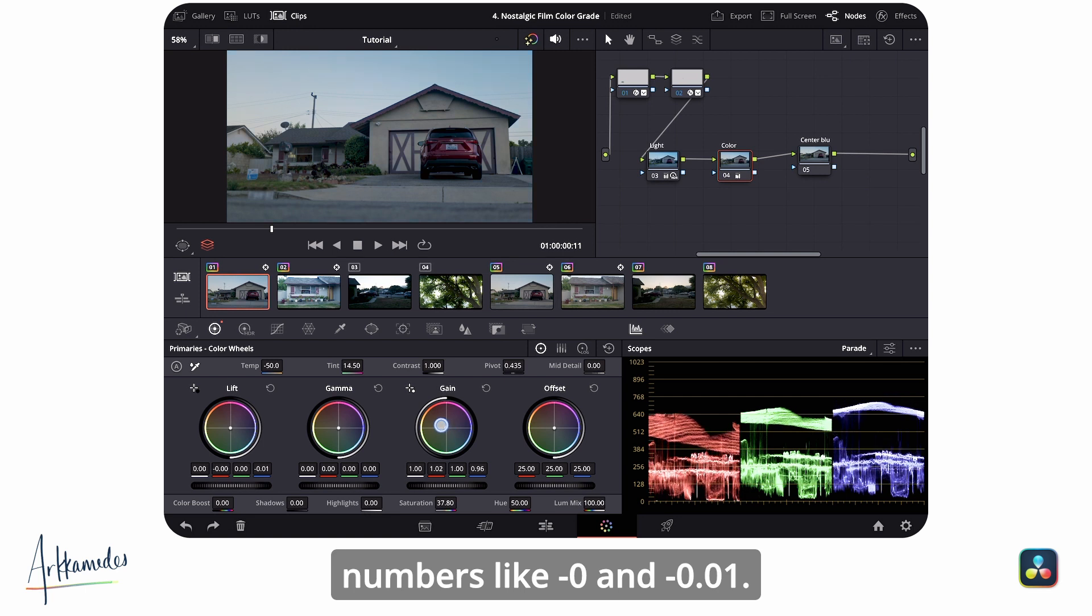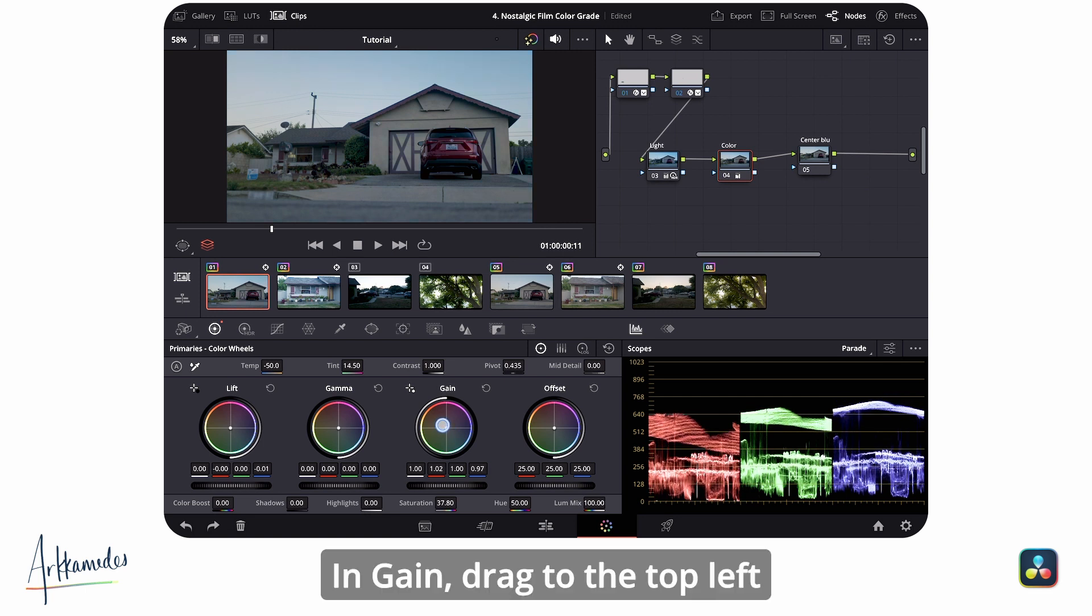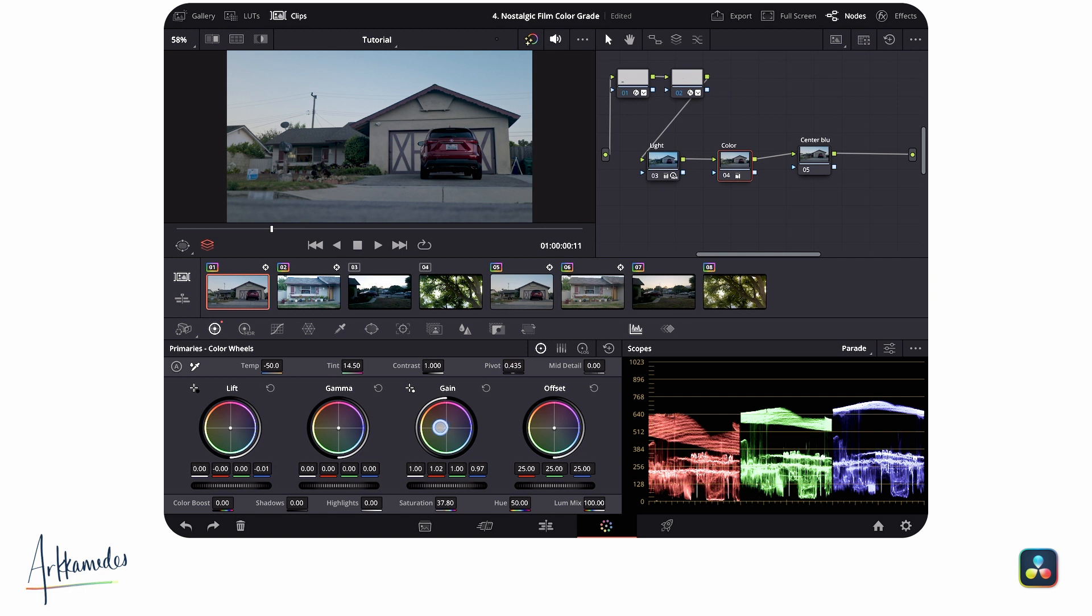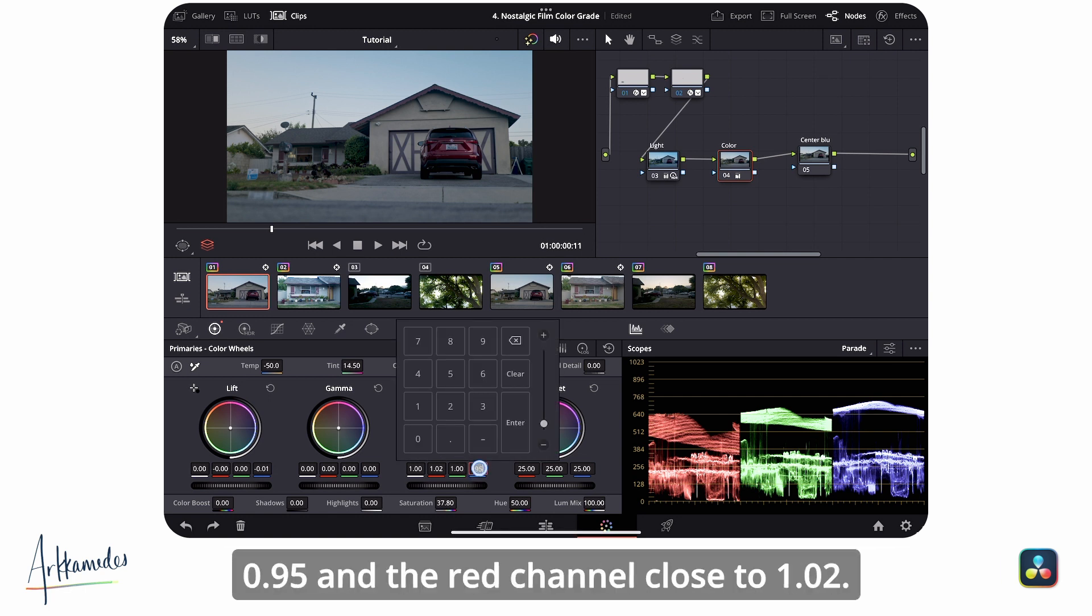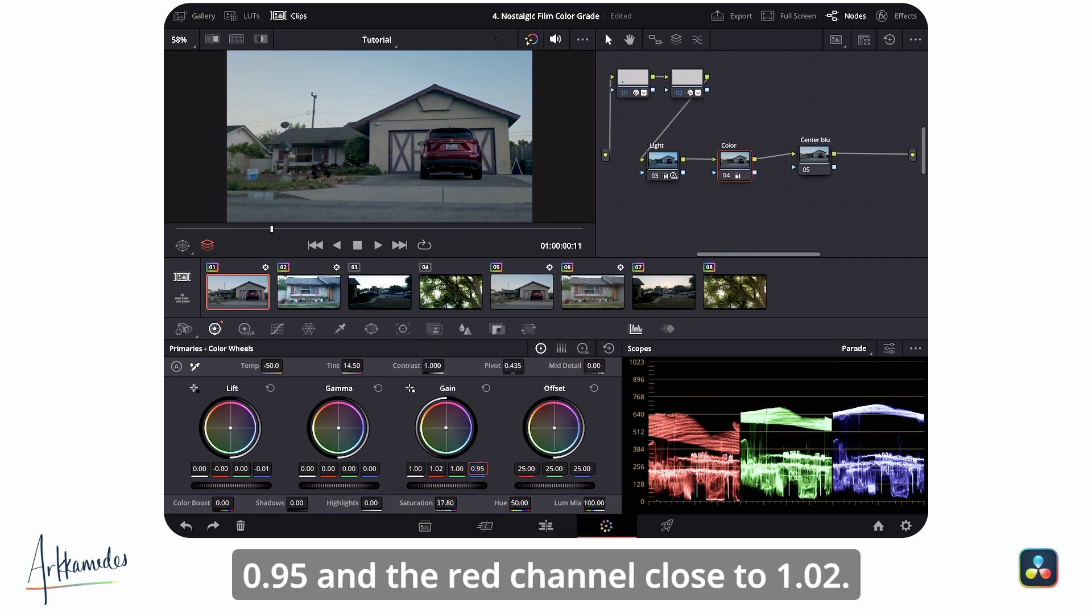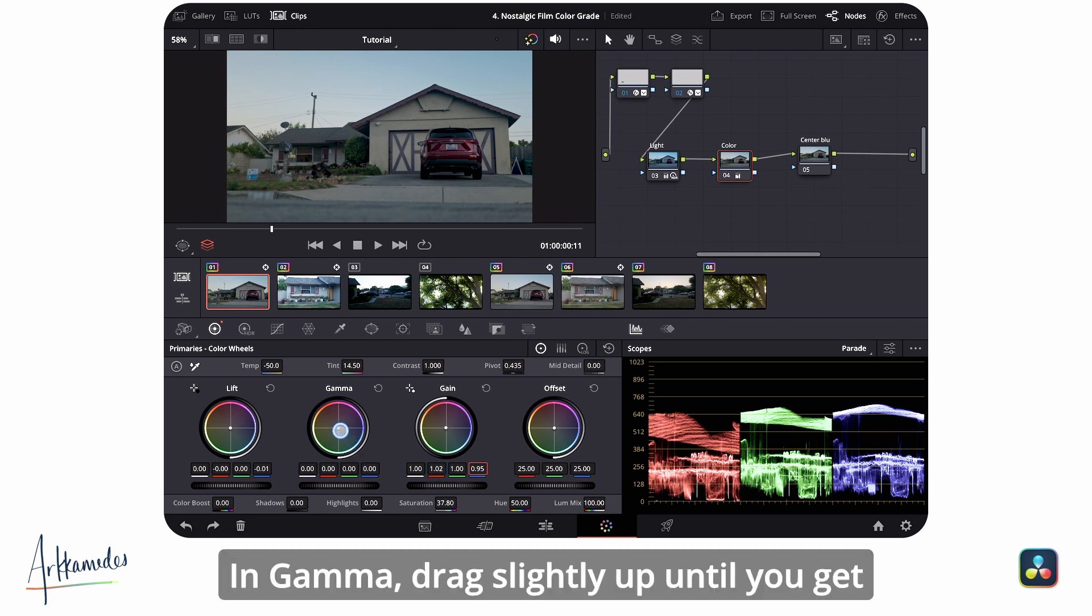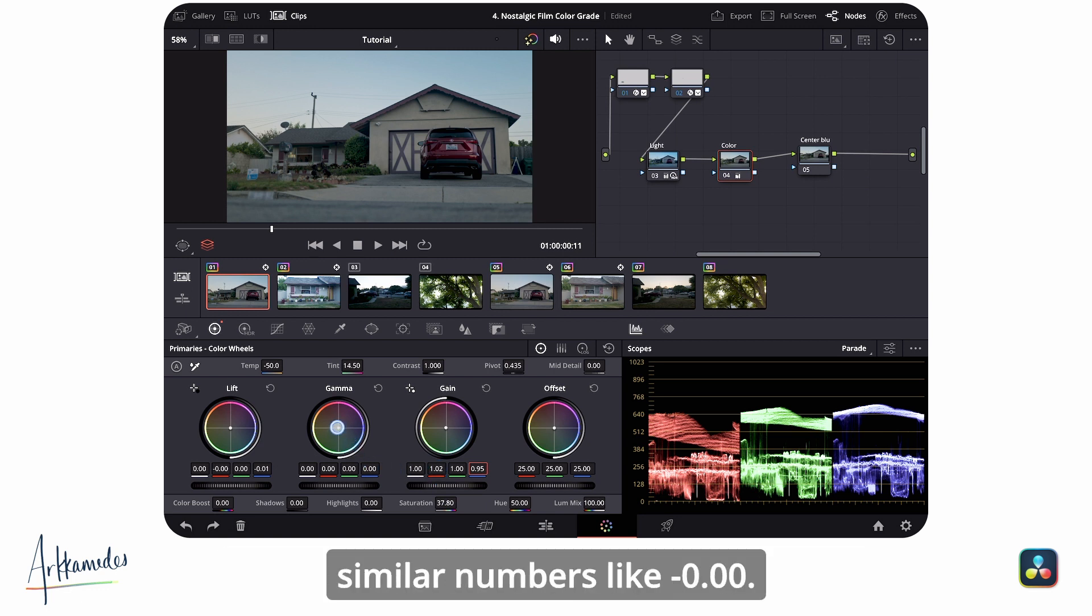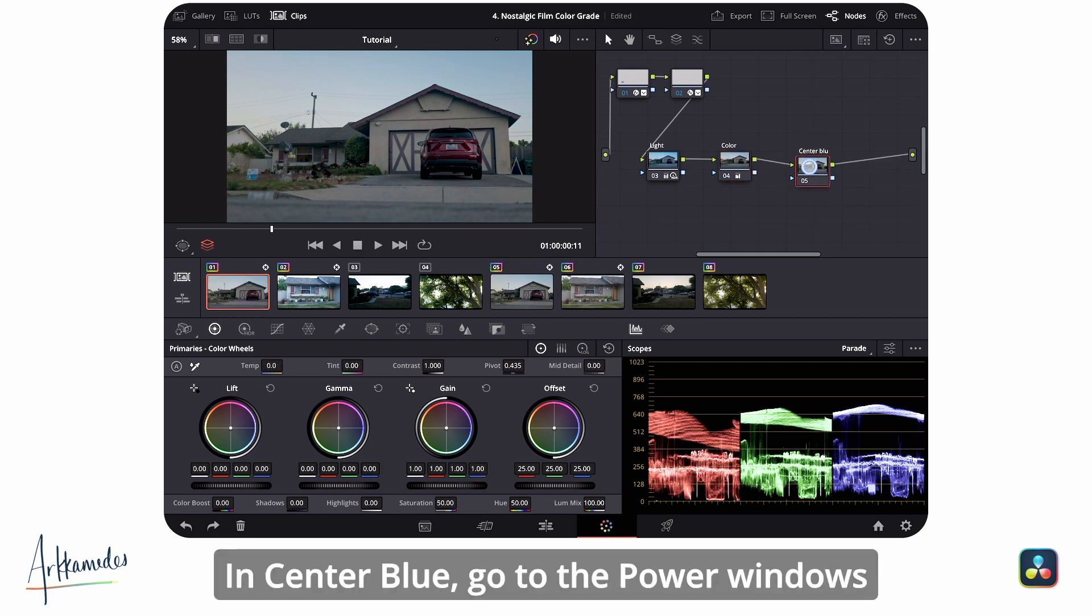In gamma, drag slightly up until you get similar numbers like -0.00.